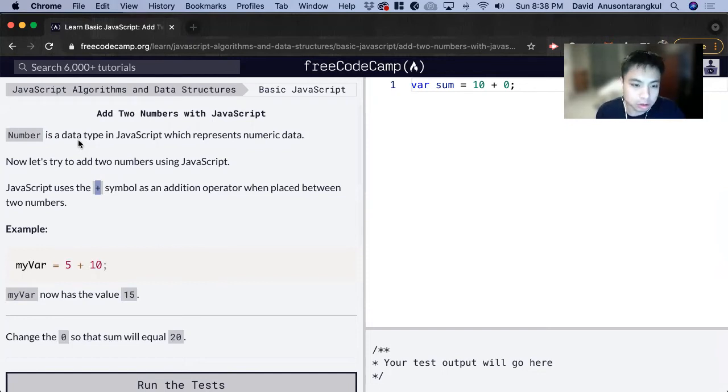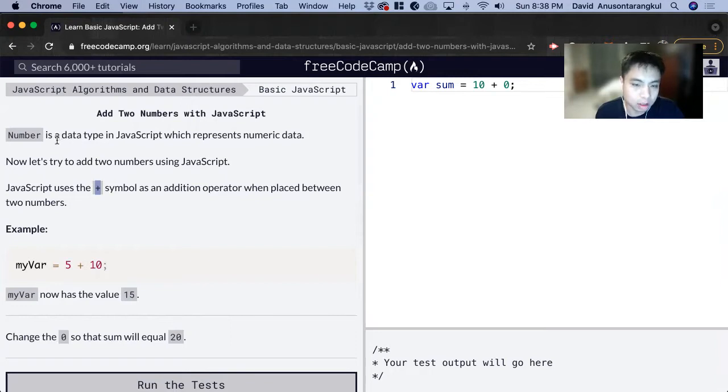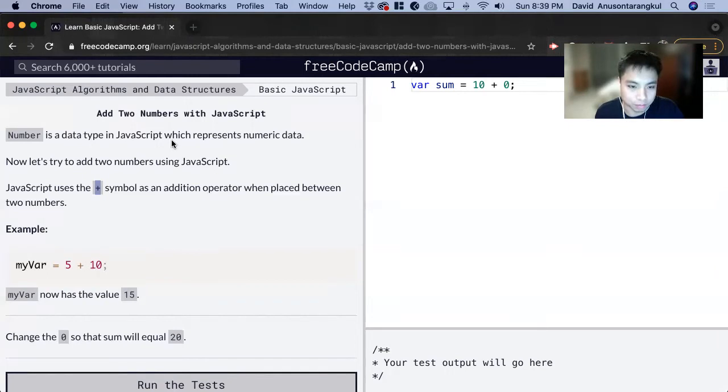In order to add numbers together, we have to make sure that we are using numbers, which is a data type in JavaScript which represents numerical data.